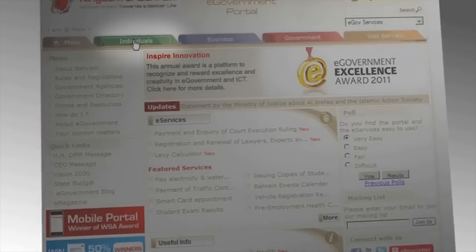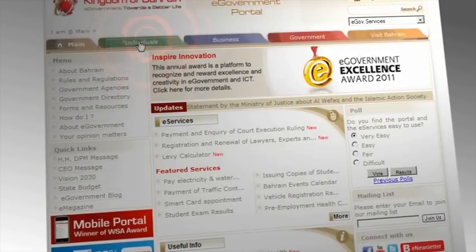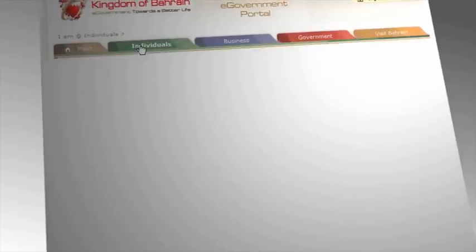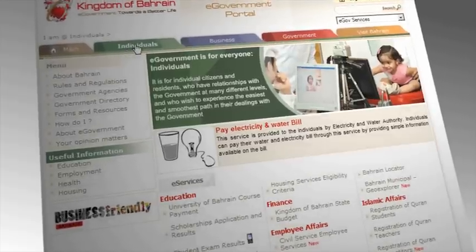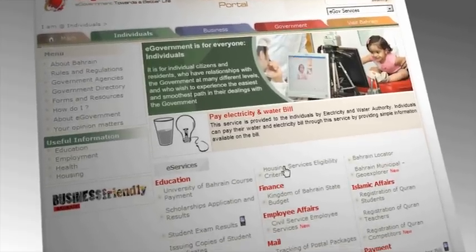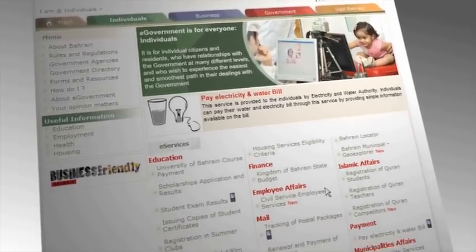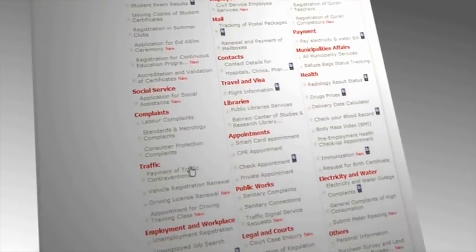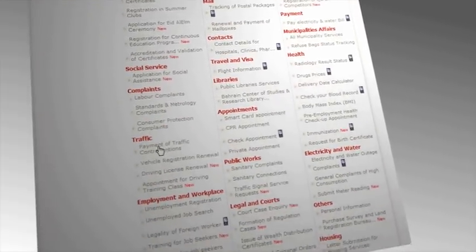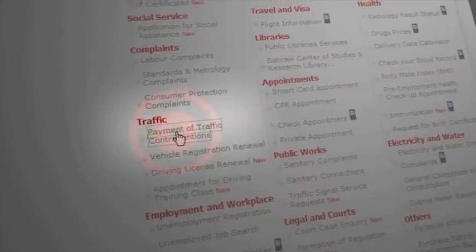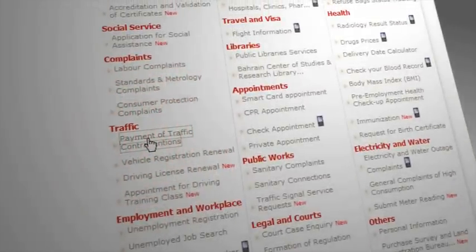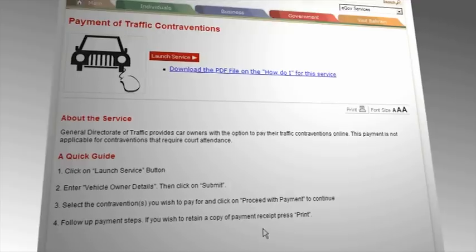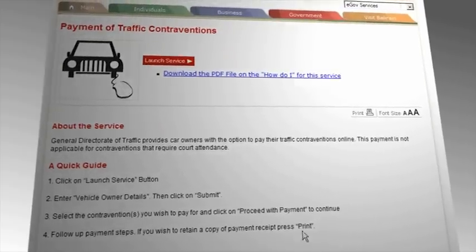If you have clicked on the Individuals tab on the home page, you will be redirected to the Individuals section which lists all eServices available to individuals. Scroll down the page and look up the Traffic section, then click on Payment of Traffic Contraventions Service.